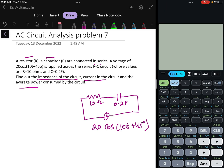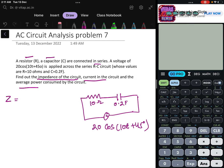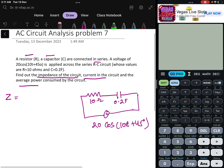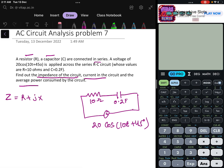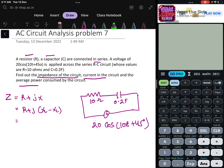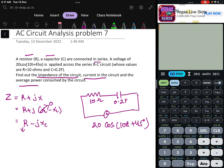First, let us find the impedance. Impedance Z equals R + jX, which is R + j(XL − XC). Since there is no inductor, XL is zero, so Z equals R − jXC. The R value is given as 10 ohms, and we need to find XC.